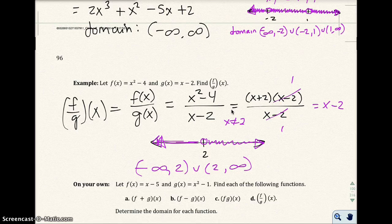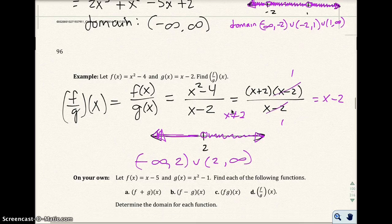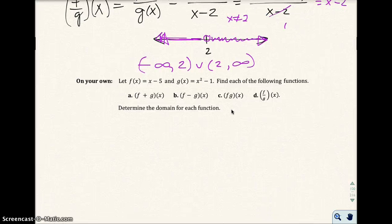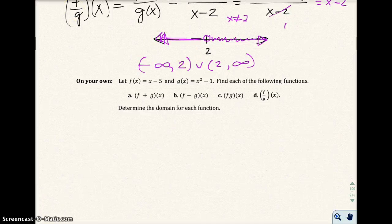Go ahead and pause the video and try this next problem on your own. Find the sum, the difference, the product, and the quotient of these functions, and then state the domain for each function.